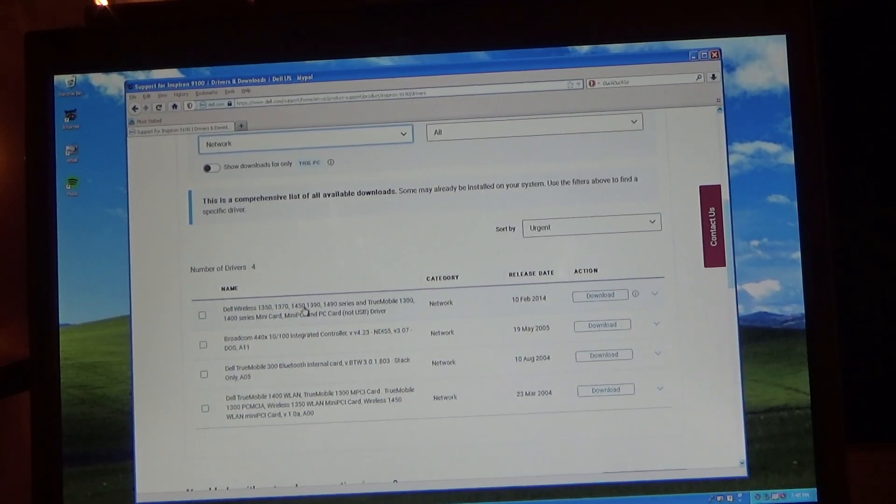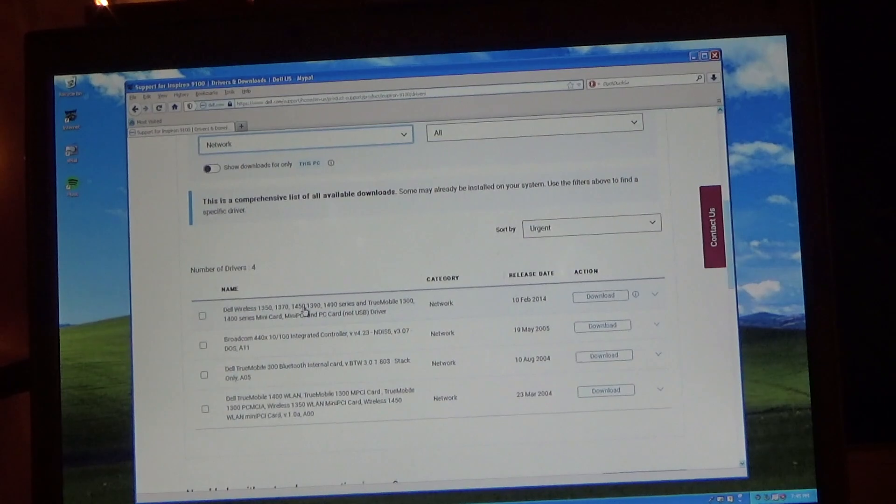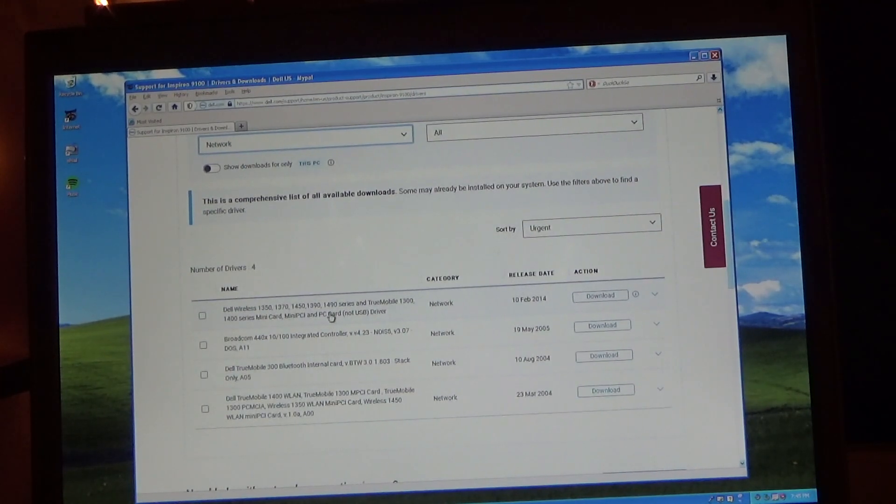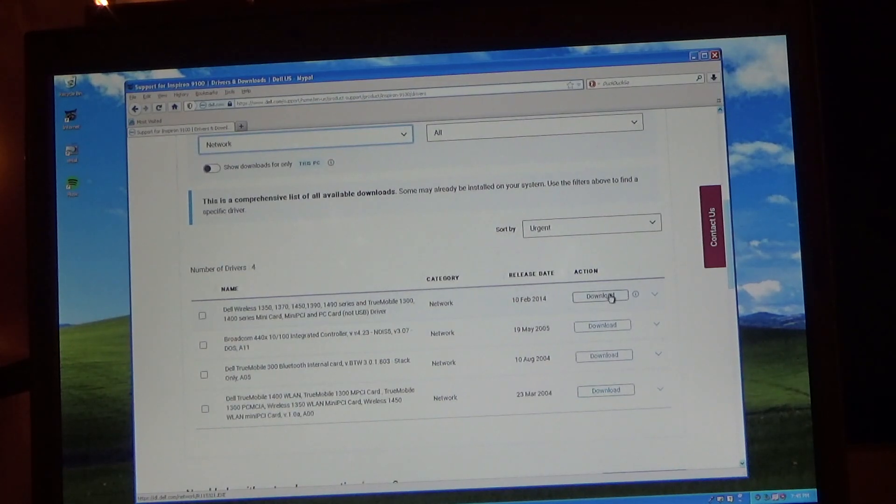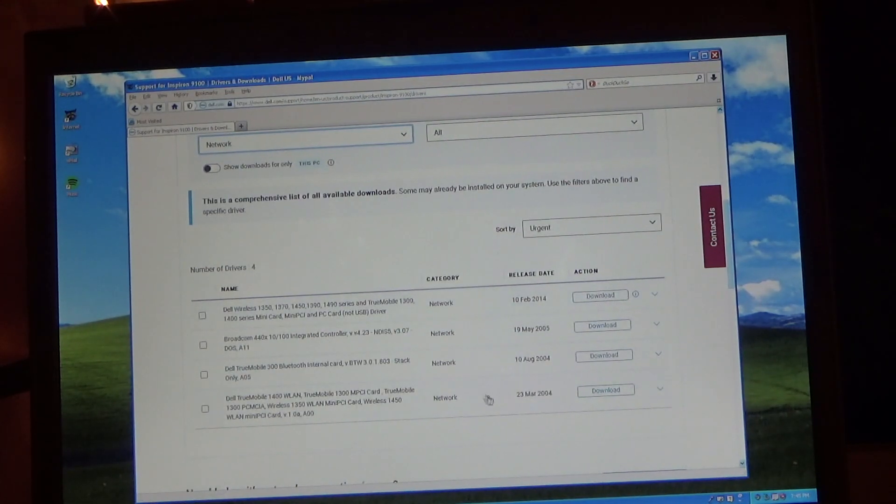I'm pretty sure it's this one. Well, let's see what happens. It's going to be... Well, that one's much newer.